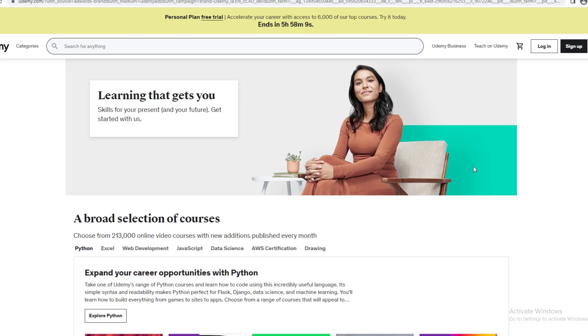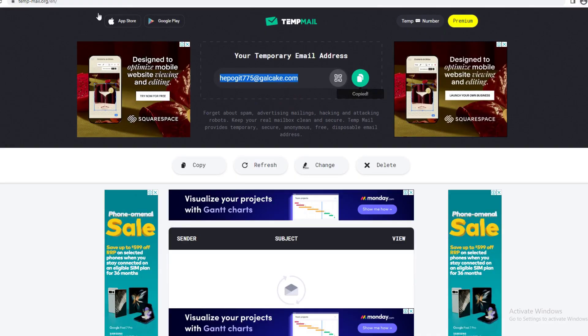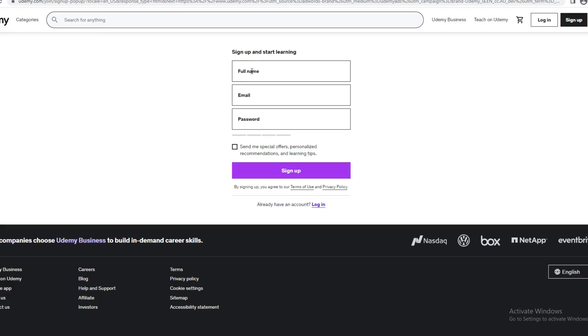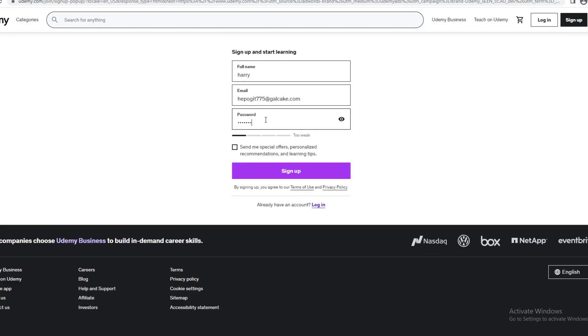The first thing you want to do is sign up if you haven't, or if you already have an account, log in. I don't have an account so I'm going to make one with a temp email. I'll copy this and sign up. I'll write a name here, put the email in and write a password, and click sign up.